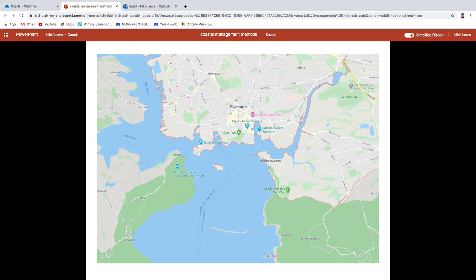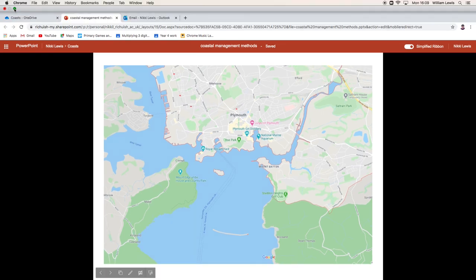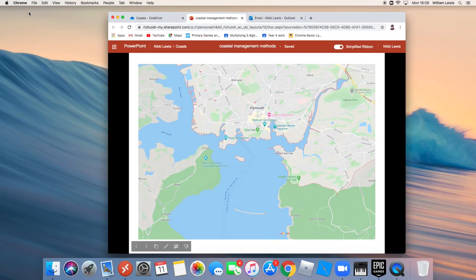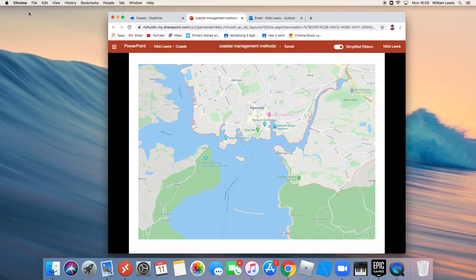That's all of the hard engineering options. You shouldn't need to write very much because it should all be on page 44 — it's just about recognising them and understanding how they work. If you're a visual learner and want to print photographs, this PowerPoint is called Coastal Management Methods and is in the Coasts folder. The next video will go through the soft engineering.